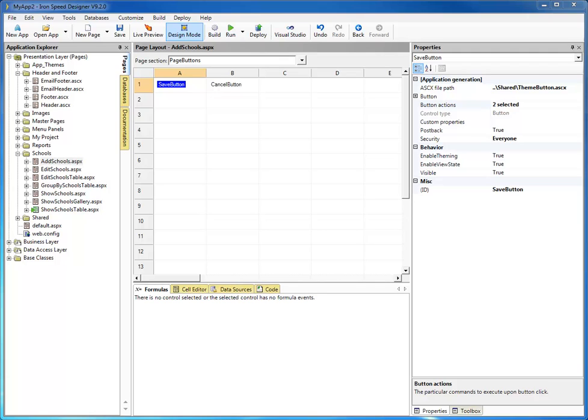Hello, my name is Brian Patrick. I am an Ironspeed MVP, and today we're going to show you how to have your application send an email when a user adds a record or edits a record.